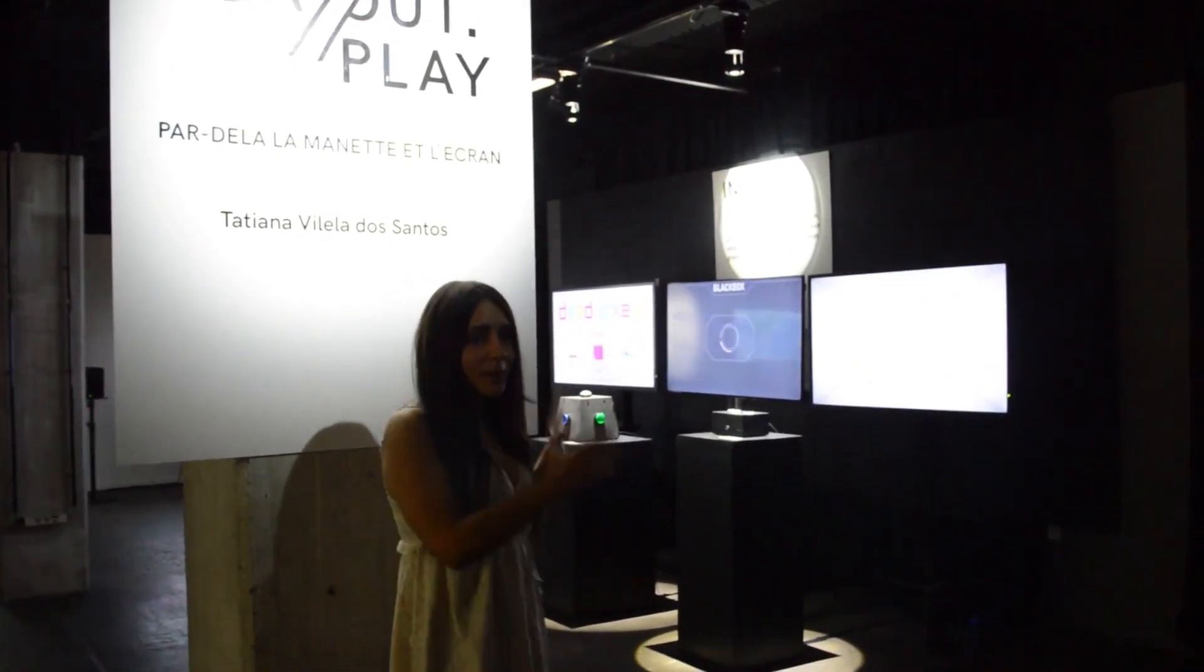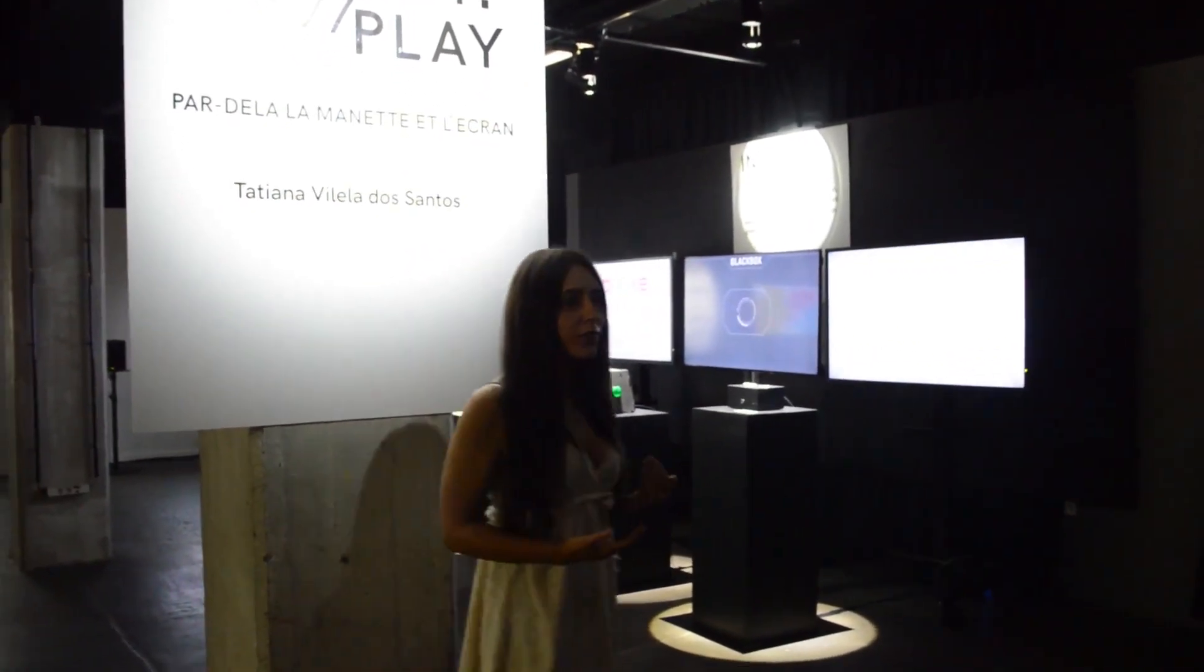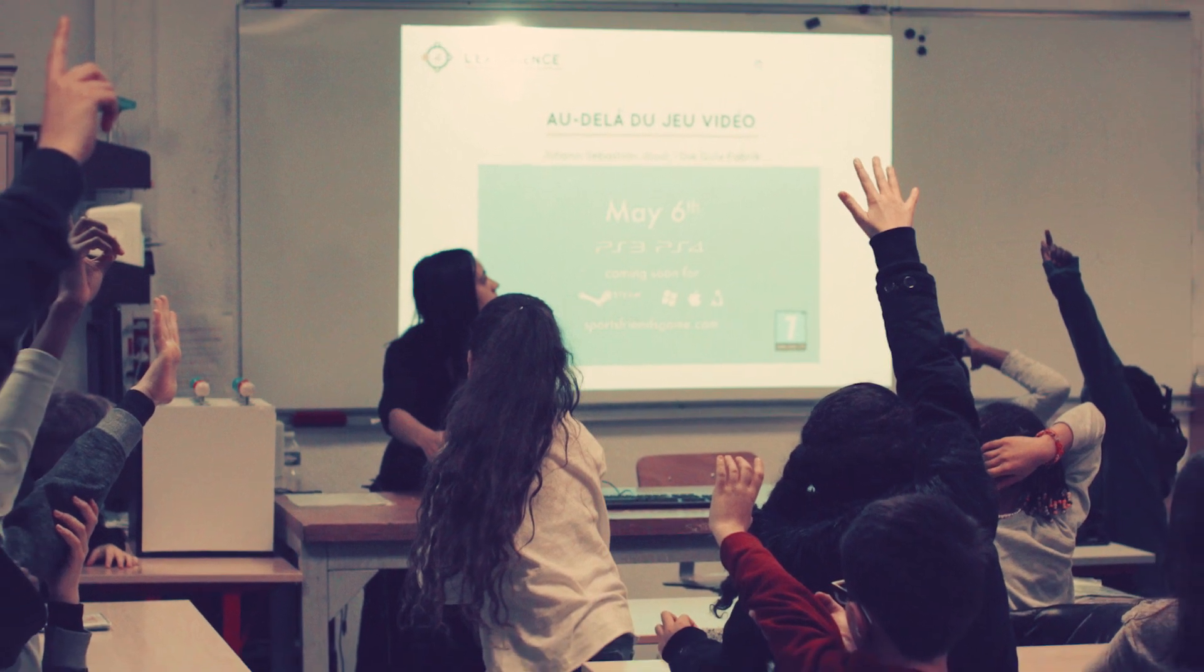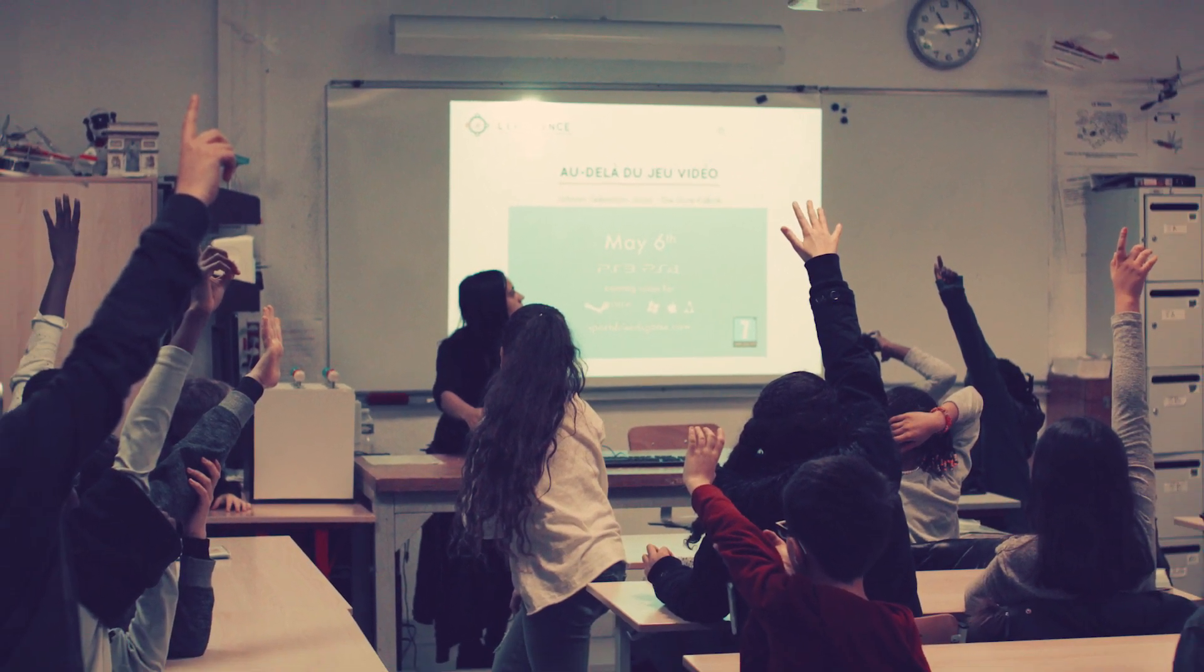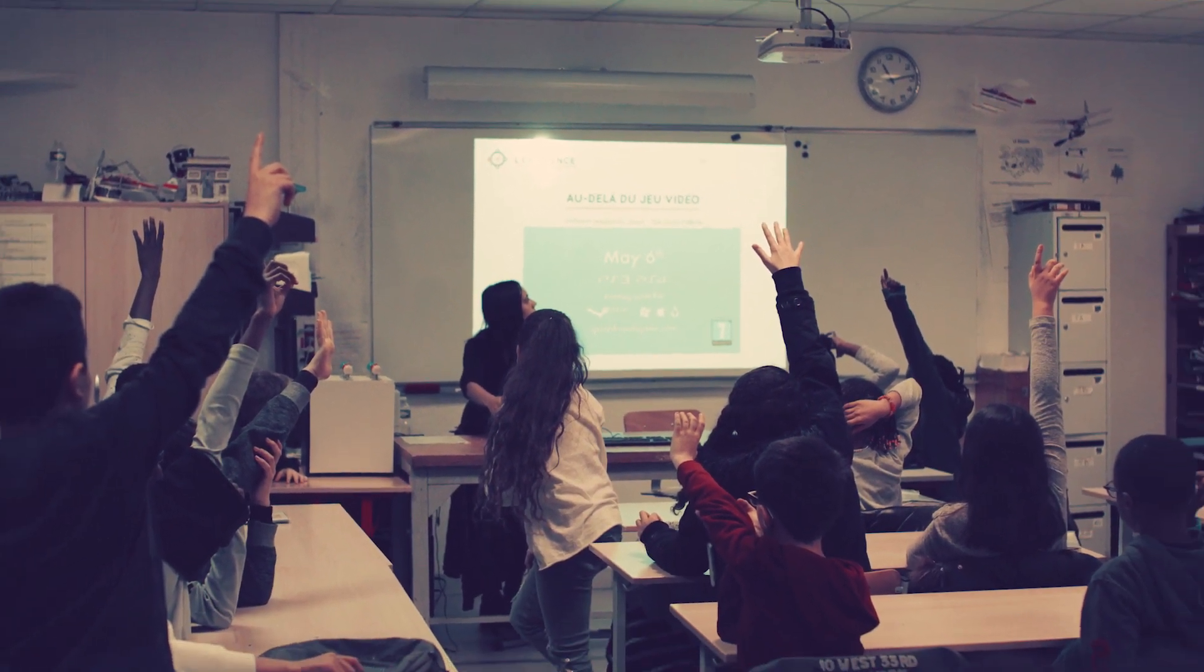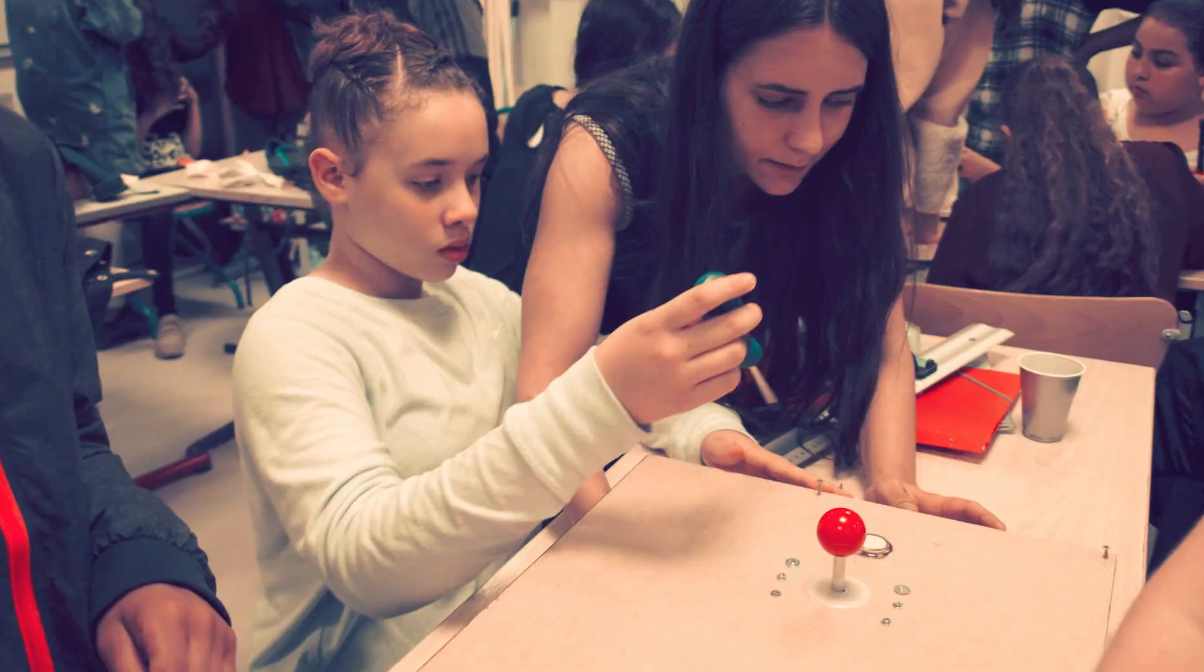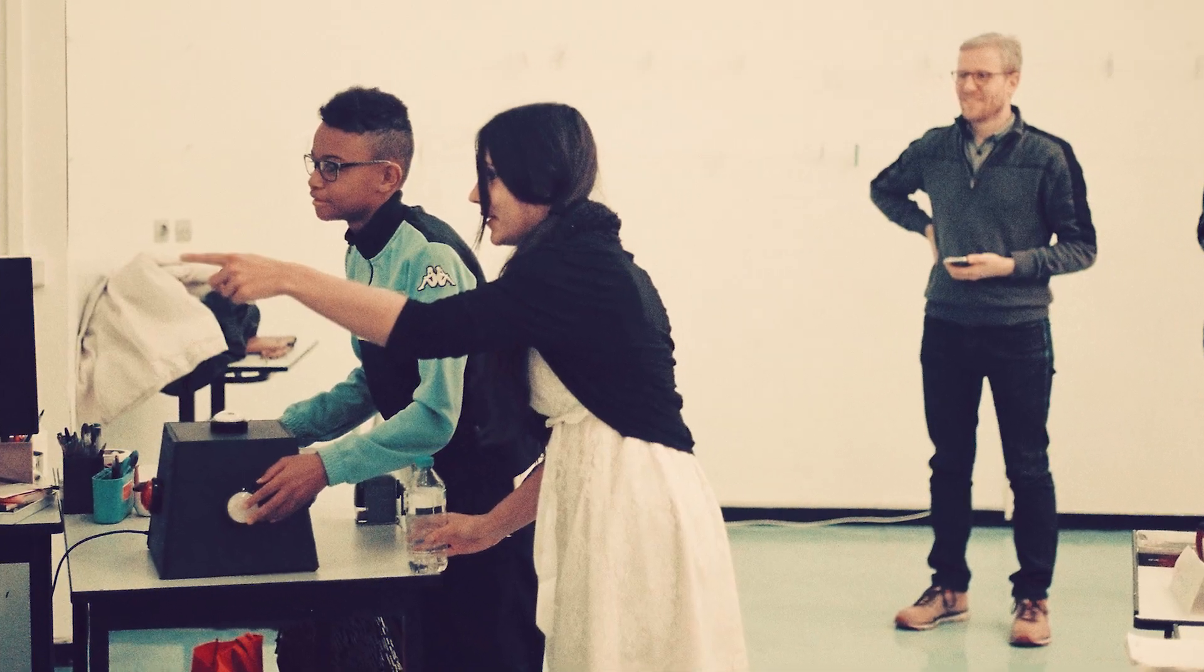Sometimes, residency requires the artist to run some sort of educational events, like a workshop or a lecture. I participated in some residencies during which I gave alt control workshops to kids. Those are my favorites.